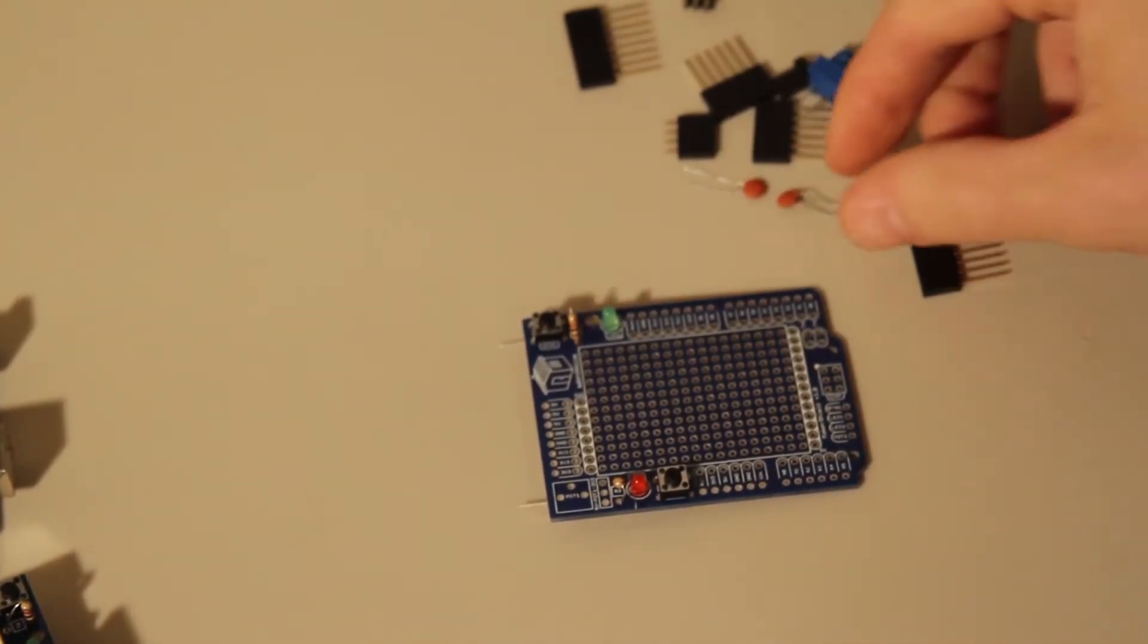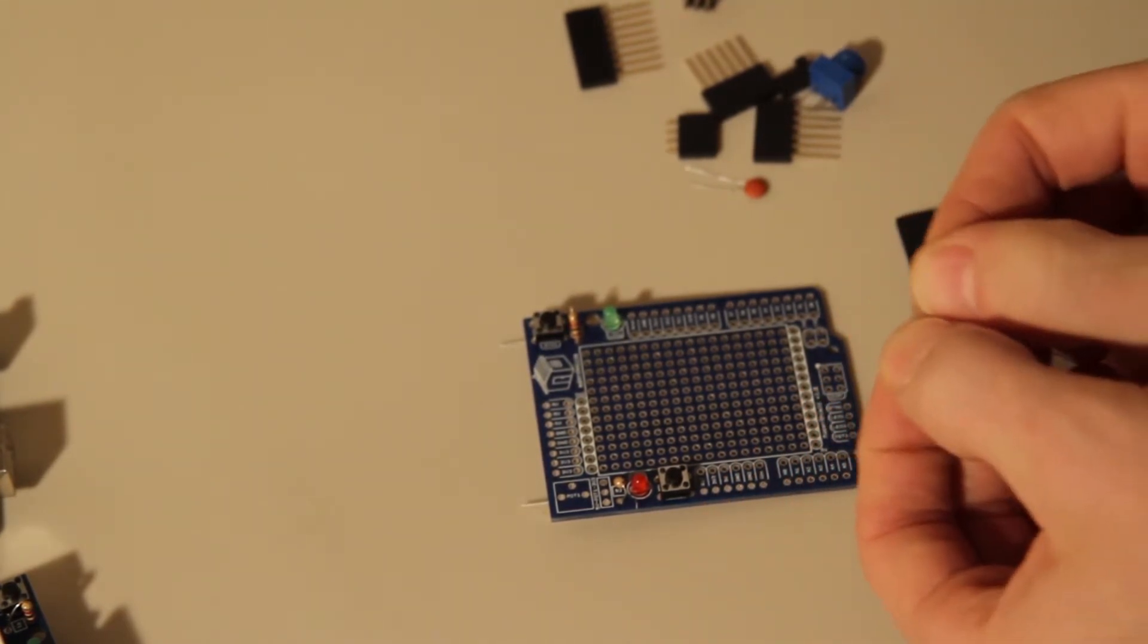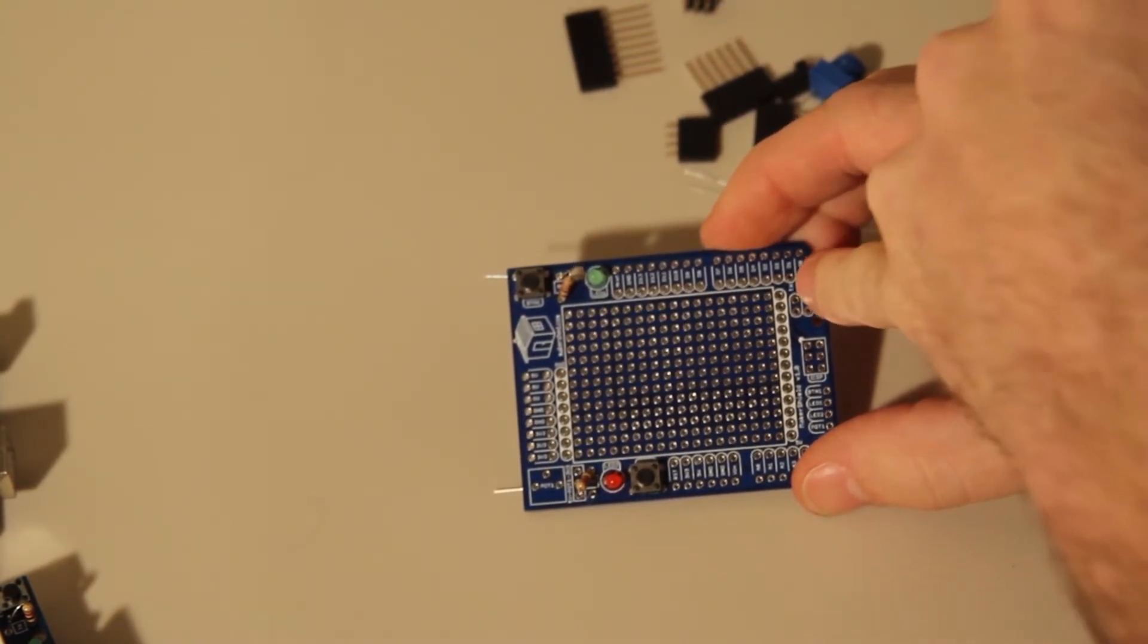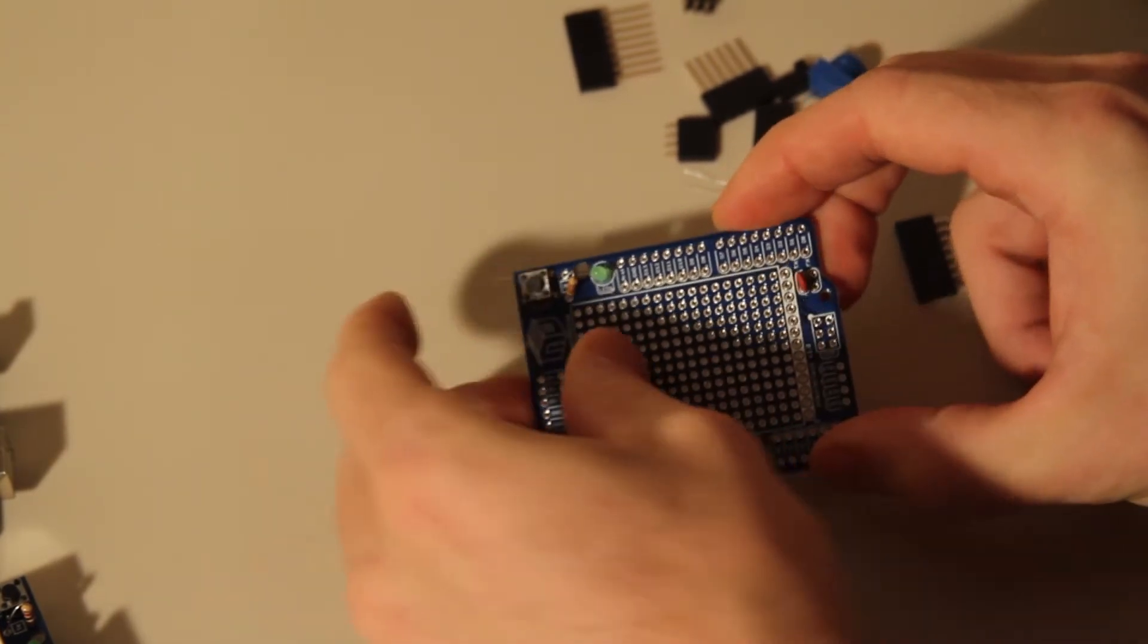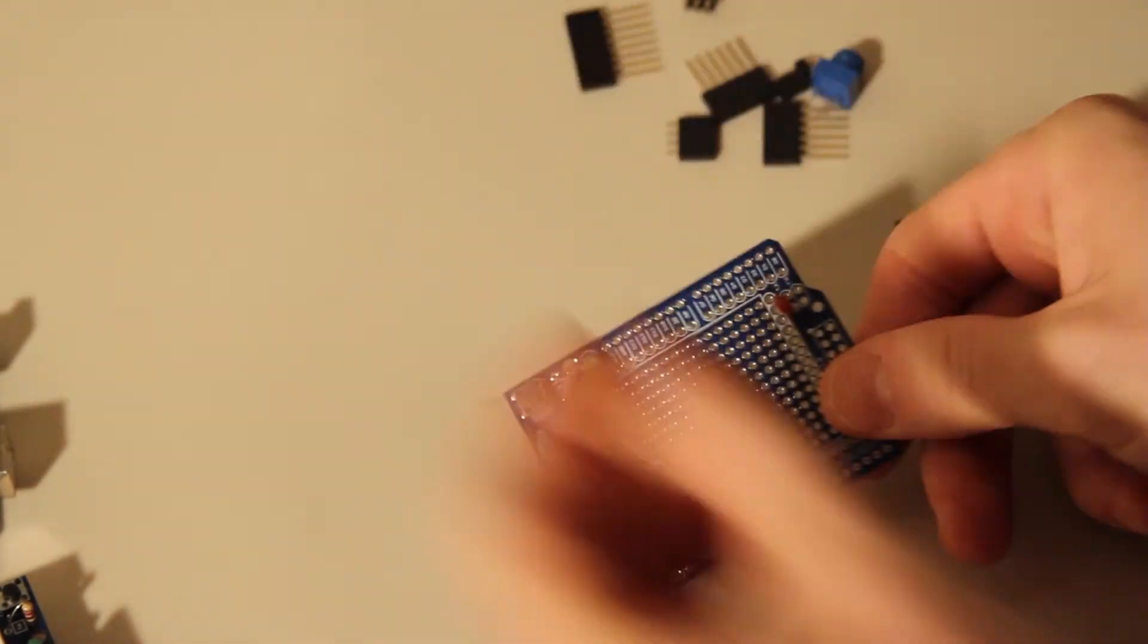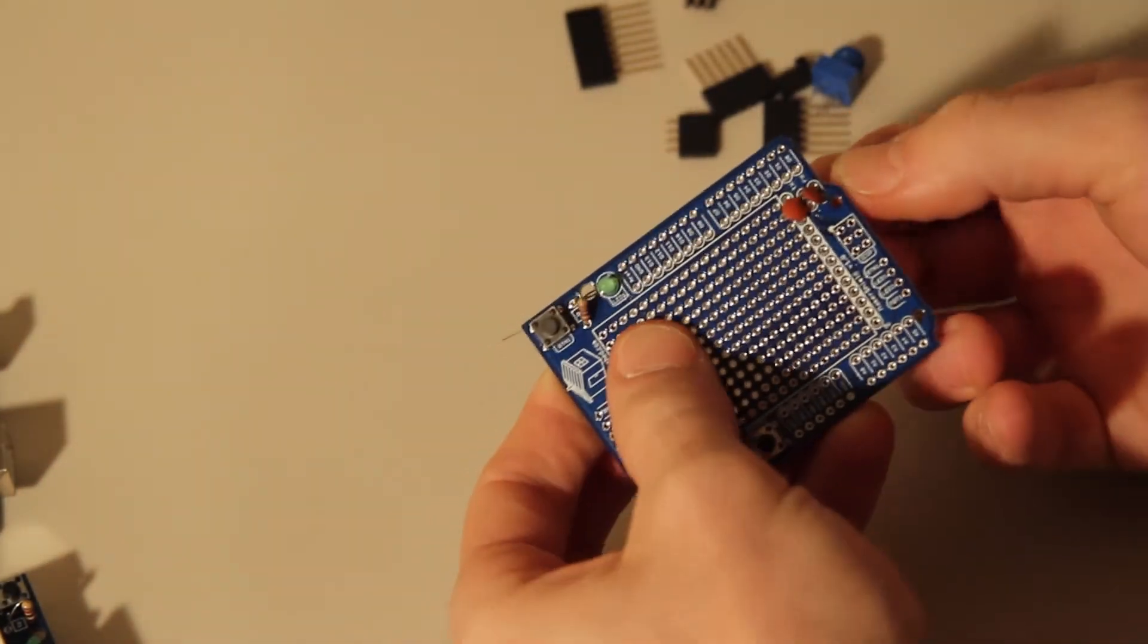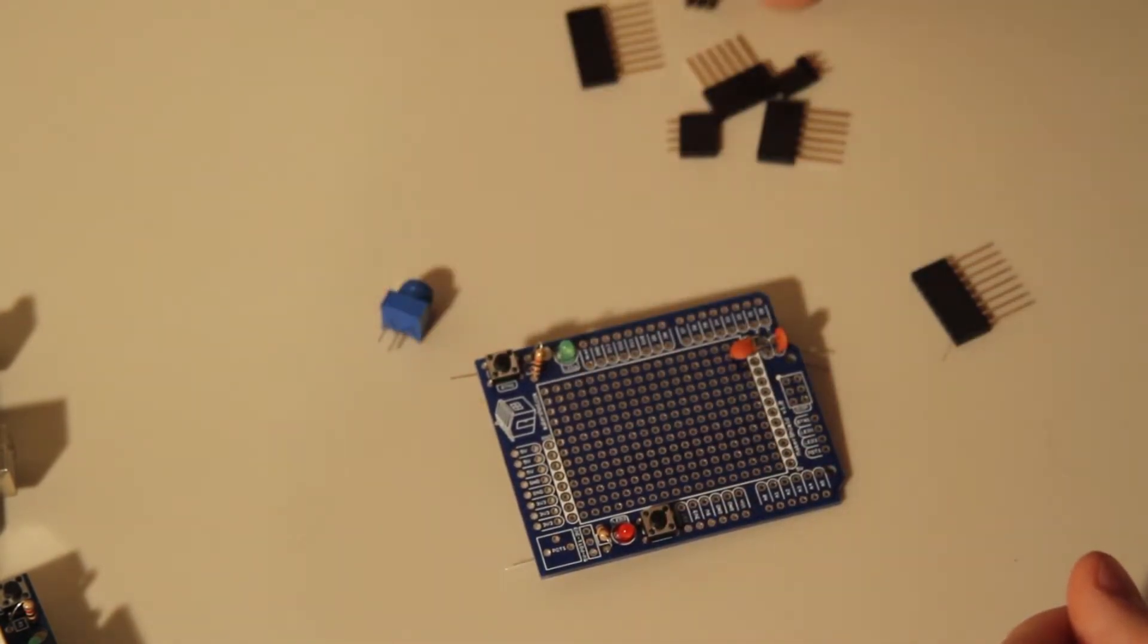And then we'll put in our capacitors. These aren't polarized either. These go on the other end over here, next to TX and RX. You're going to stick those in, solder them one at a time - that way it's easier to work with. Put that one in, solder it. And then put your potentiometer.